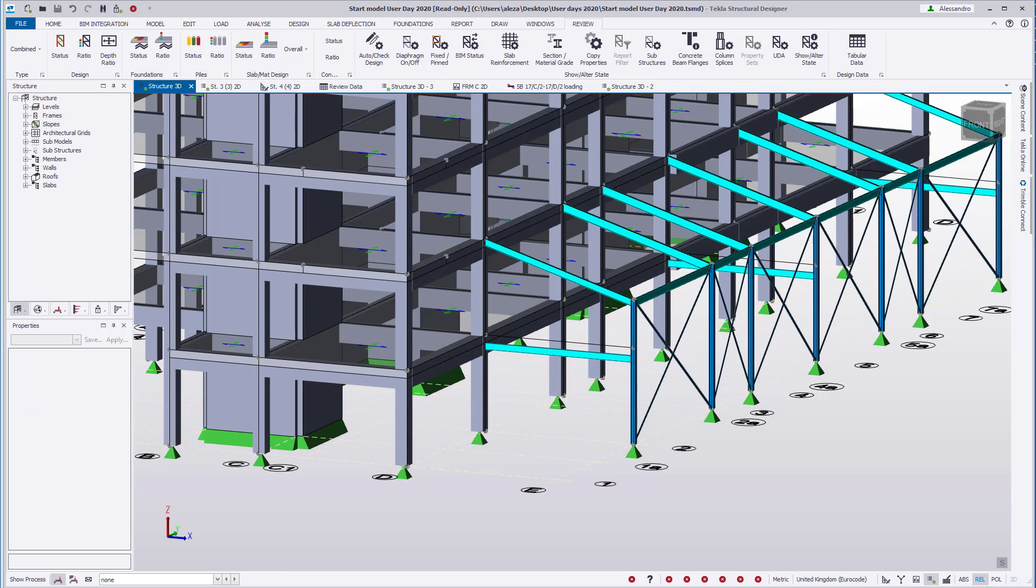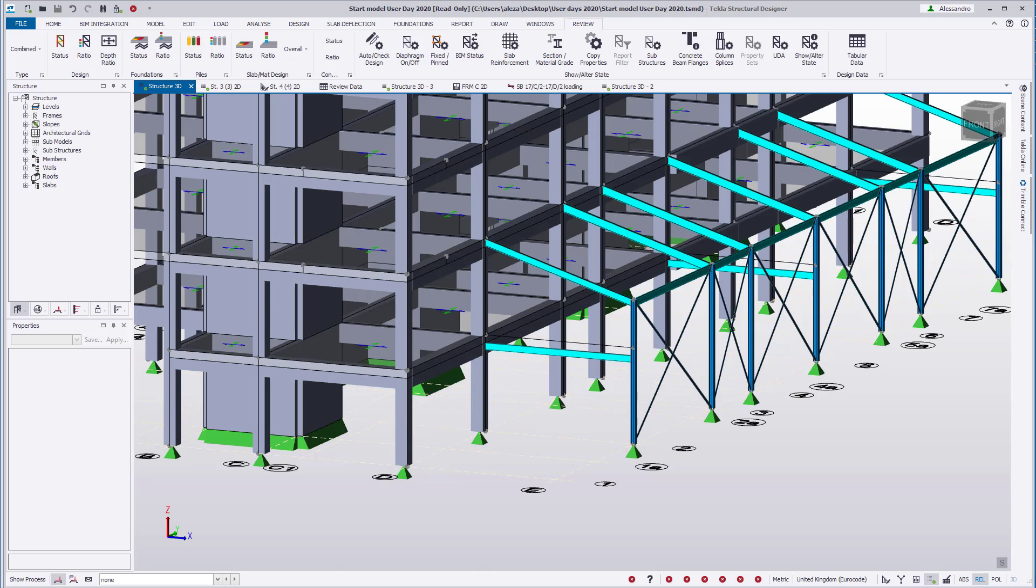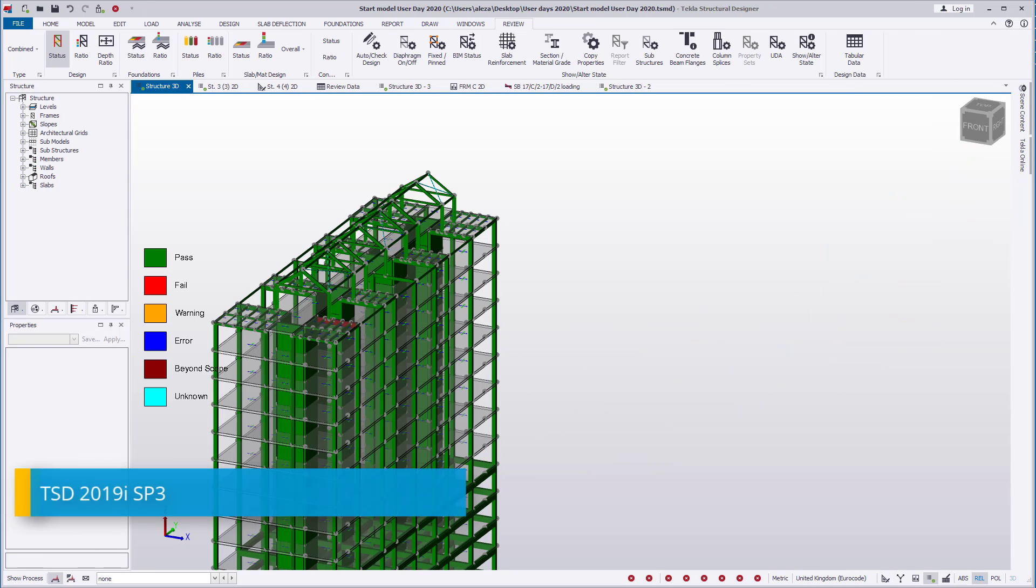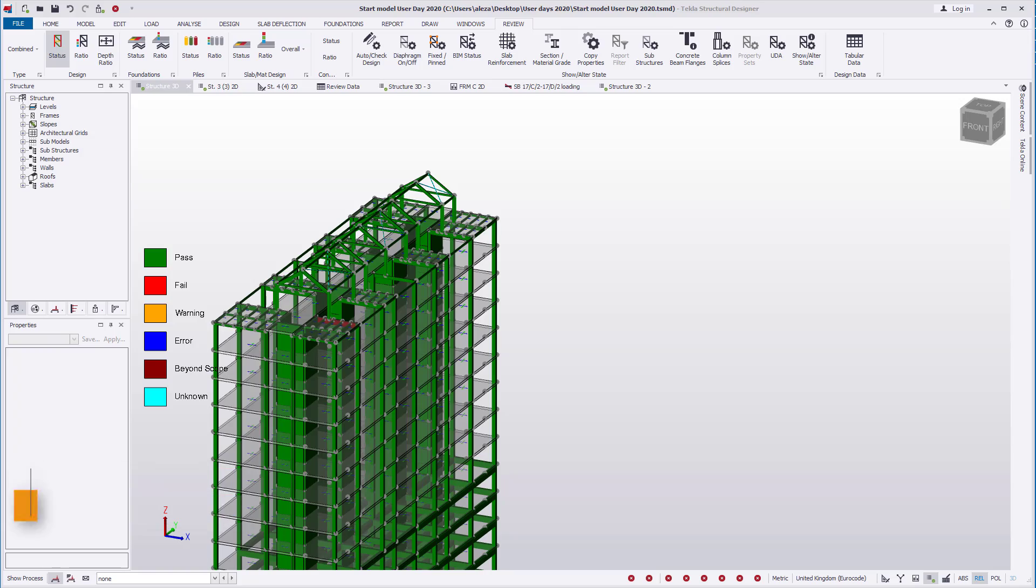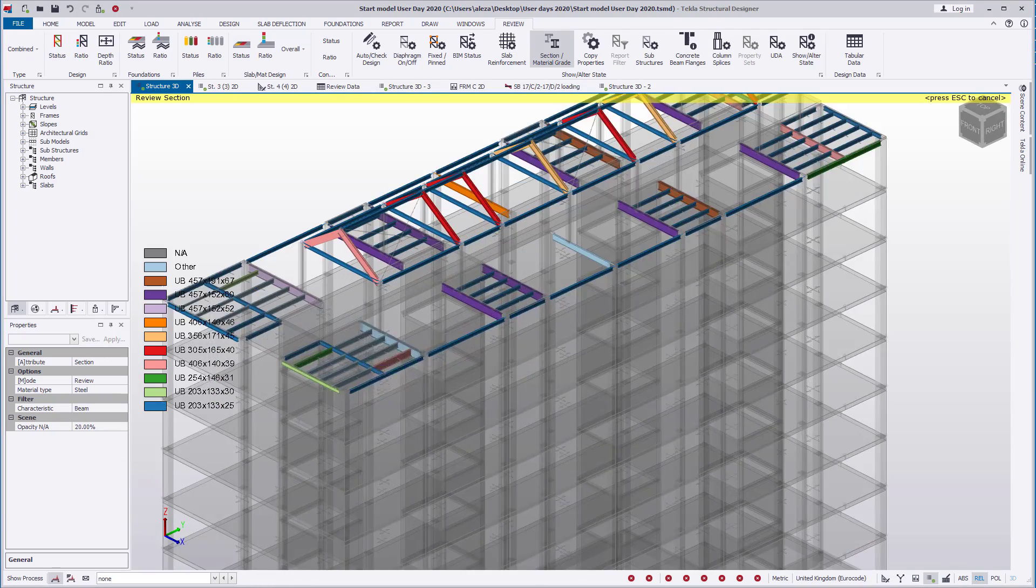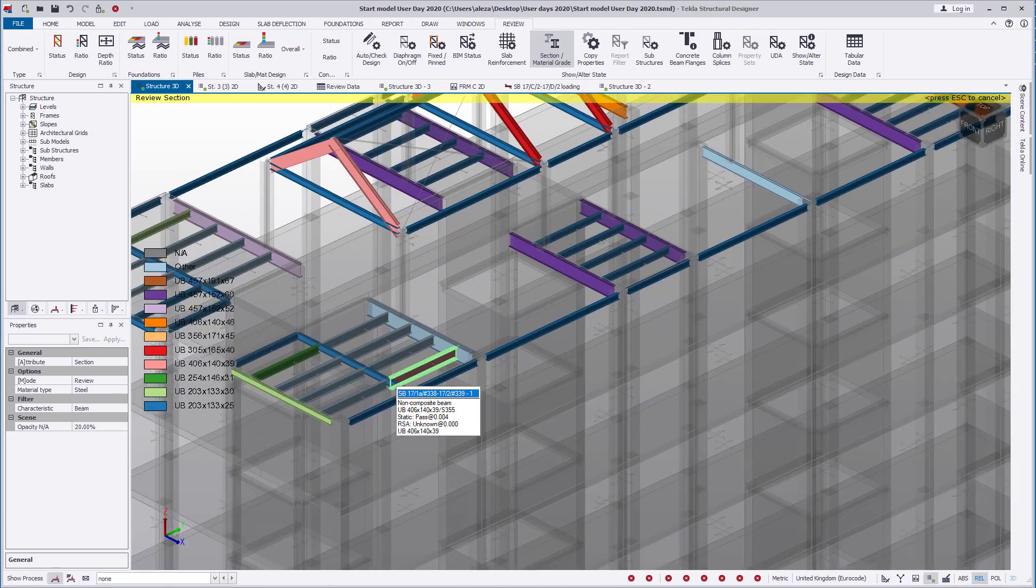Further expansions to the review view can be found in the legends for the section, material grade, SFRS, size constraints, and UDA reviews. We'll use the section review of the review view, but it applies to the previously mentioned areas. As you can see in 2019i, the legend shows a limit of 10 items. Items listed beyond these 10 are shown as other.